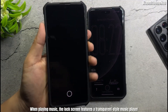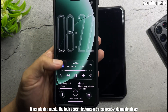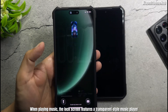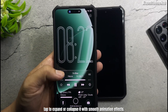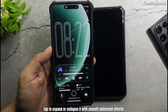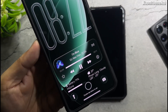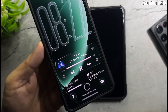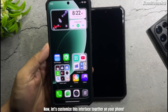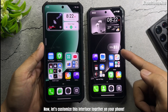When playing music, the lock screen features a transparent style music player. Tap to expand or collapse it with smooth animation effects. Now, let's customize this interface together on your phone.